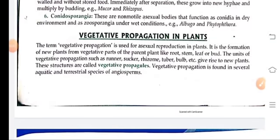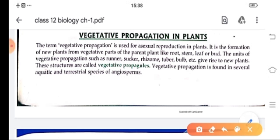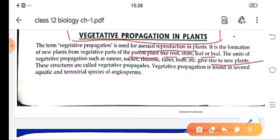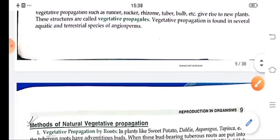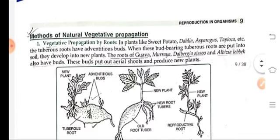Welcome again in biology class. Today we are going to start vegetative propagation in plants. Vegetative propagation is the asexual reproduction in plants, and in this, any part of the parent plant like root, stem, leaf or bud can propagate and give rise to a new plant. These structures are known as vegetative propagules. These vegetative propagules are found in several aquatic and terrestrial parts of angiosperms.